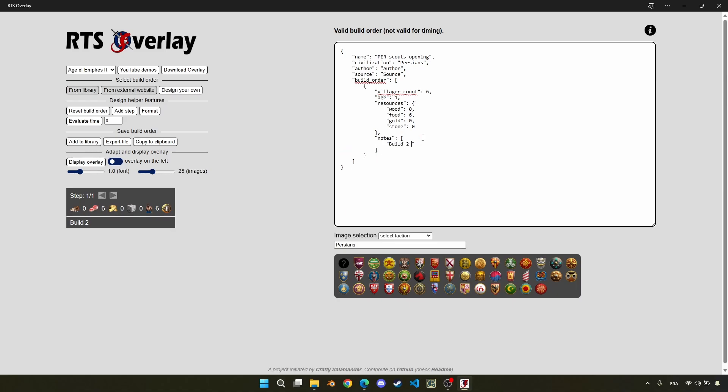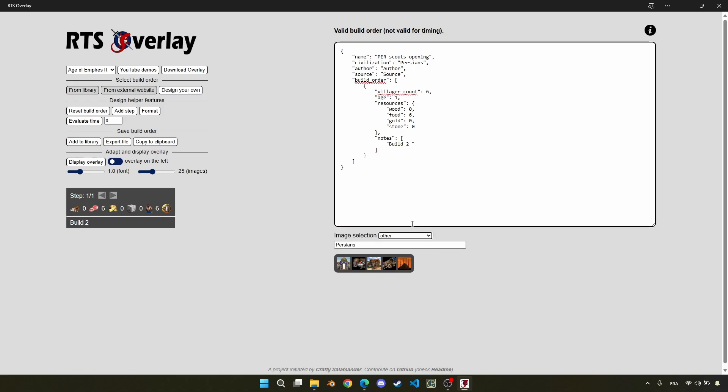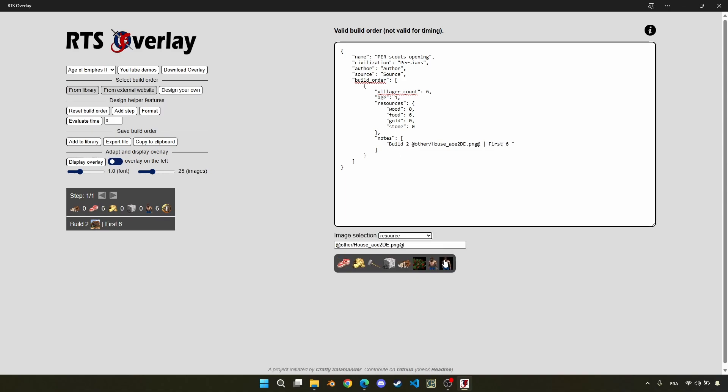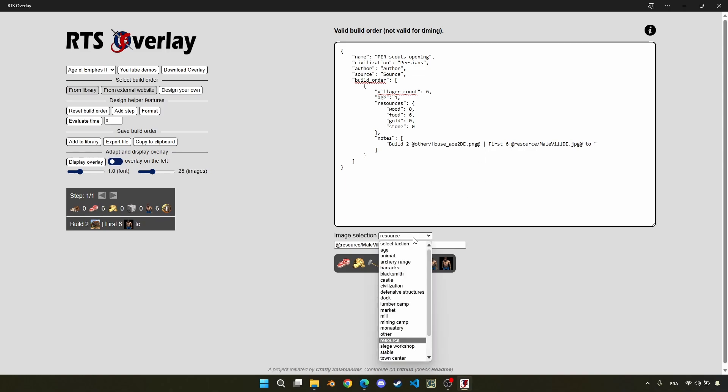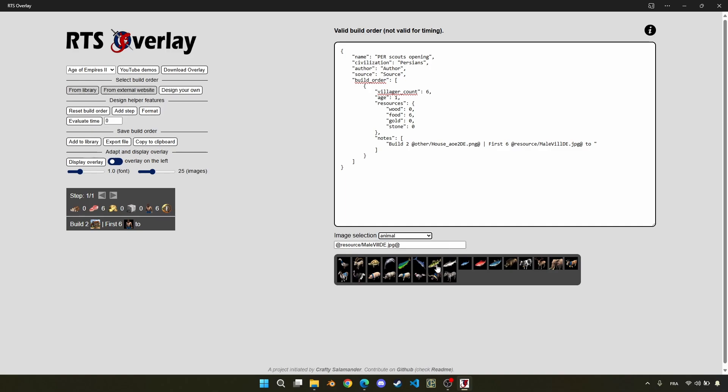During my first step, I will have six villagers, six on food, and I write build two houses. To select the house, what I just did was to select the corresponding image selection category, in this case other, clicking on the house button, and that will paste its content to my mouse clipboard, and then I can just paste it.